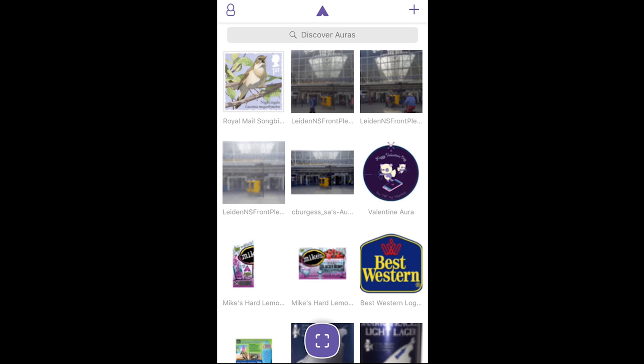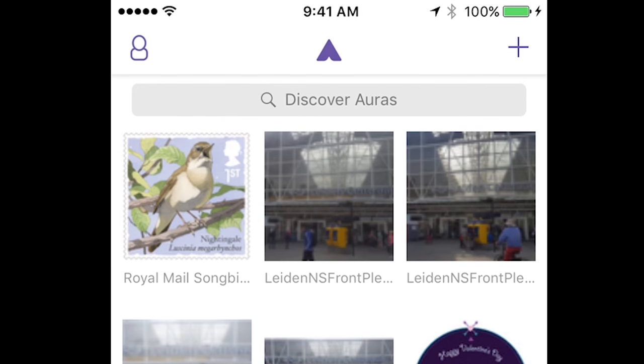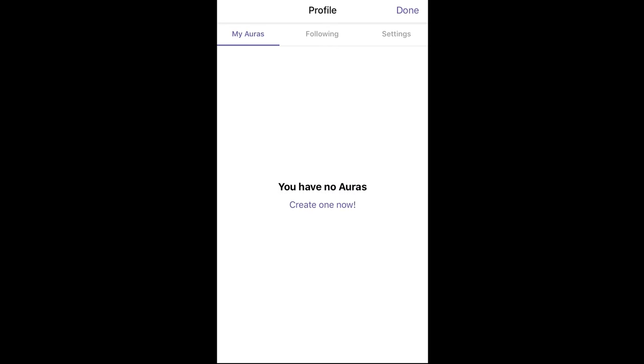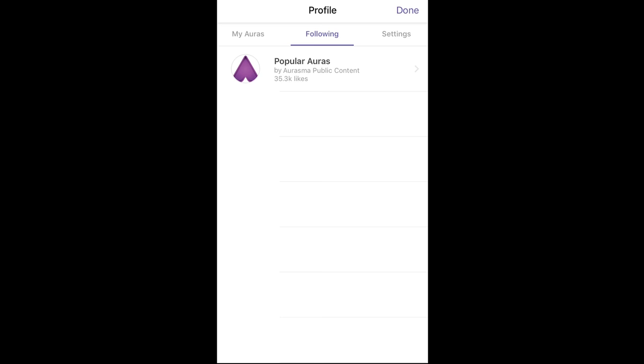Now that you've signed in and created the account, this is the home screen. If you want to view your account or profile, click the top left corner. This tab is My Auras—you don't have any yet.